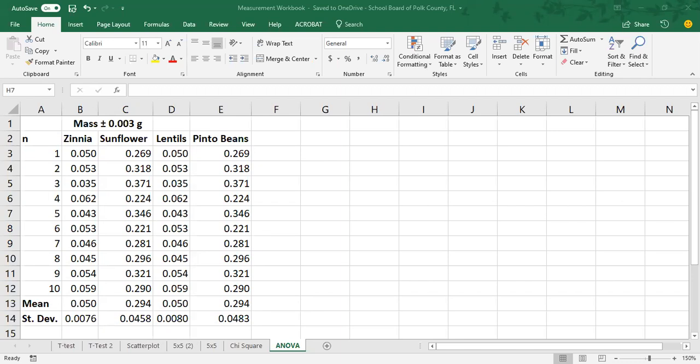Now, I've already covered how to input data and how to construct a table in other videos, so I'm going to start this video with data already cut and pasted in and the mean and standard deviation already calculated.